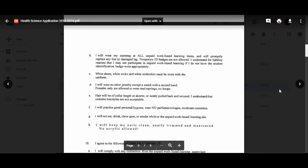I will wear no other jewelry except a watch with a second hand. It is very important that you start wearing a regular watch. If you have a digital watch, you can always change the face because once we start getting into vitals, you need to know how to use a watch. Females are only allowed to wear stud earrings and no hoops. Hair will be collar length or shorter, or neatly pulled back and secured.